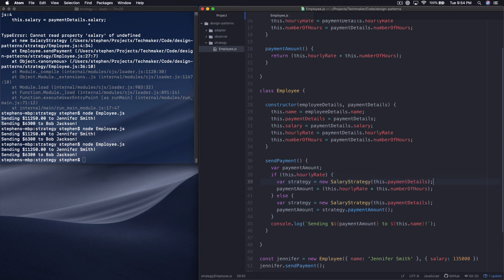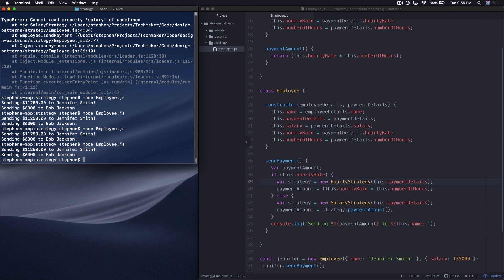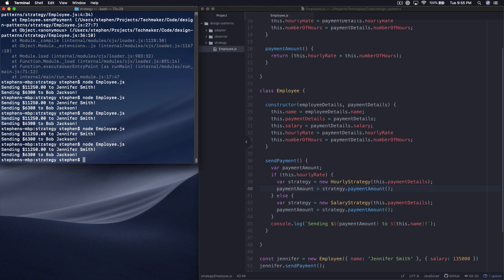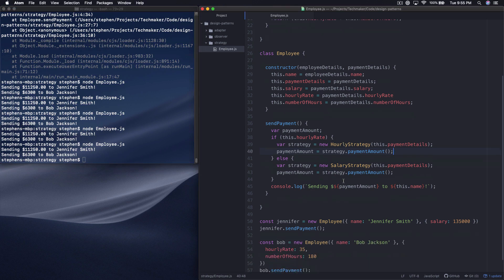We're going to copy this strategy block and put it right here — strategy is now hourly strategy. Cool, so now that's working. What you'll notice is that now these two conditions look really similar; the only difference between the two is the word hourly versus salary. So one thing we can do is pop this out, delete the redundant block, and run this again — we're still good.